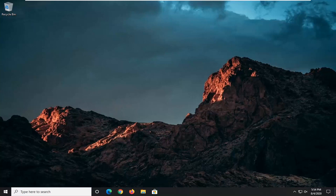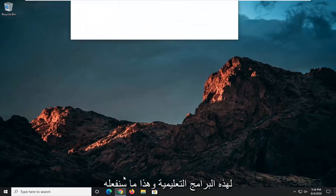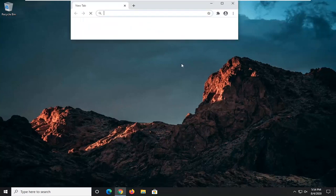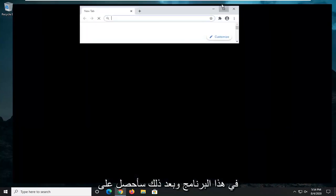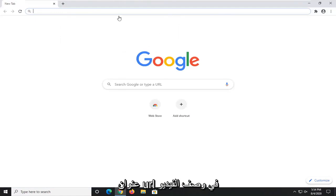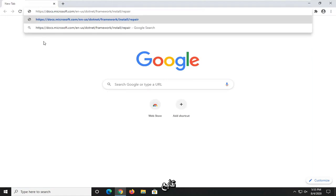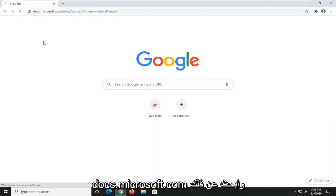We're going to start off by opening up a web browser. It doesn't matter which one. I usually open up Google Chrome for these tutorials, and that's what we're going to do. I'm going to have a URL in the description of the video for the Microsoft domain, docs.microsoft.com. Go ahead and search that up.